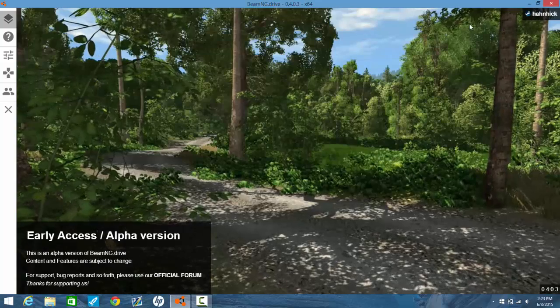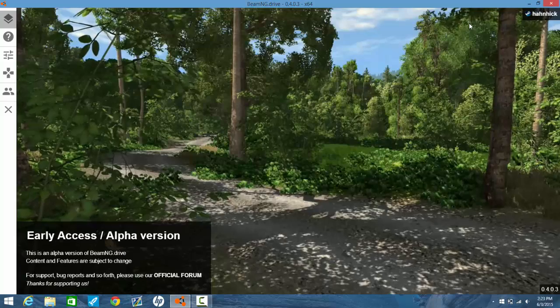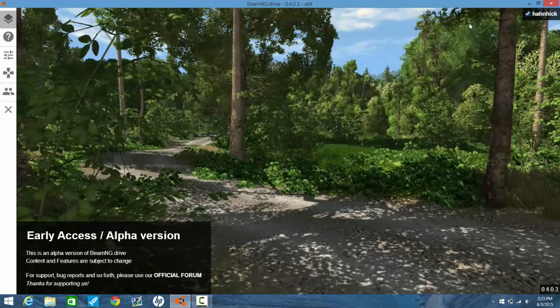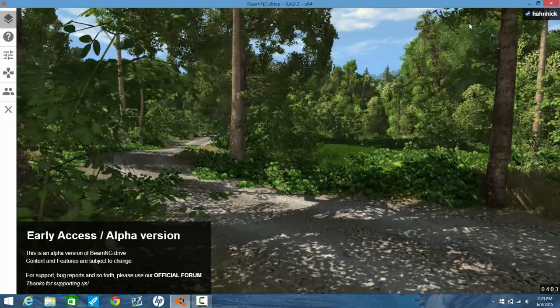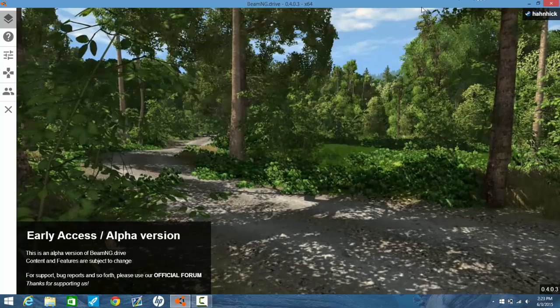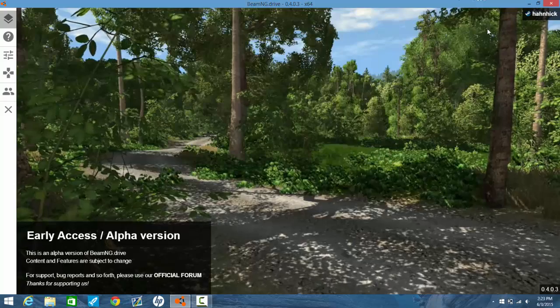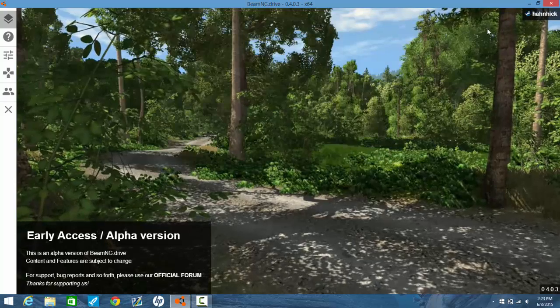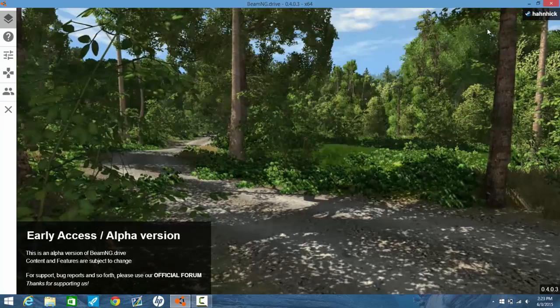Hey guys, HG Gaming here and today I'm going to be showing you guys how to make your BMNG game faster in 2015 as of now June through 2015.